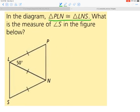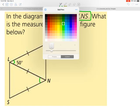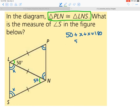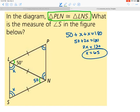It says in the diagram that triangle PLN is congruent to triangle LNS, so we already know these two triangles are congruent. What is the measure of angle S? Because the two triangles are congruent, the vertex angles are congruent, and the base angles will be congruent. So this angle is 50 degrees. Then: 50 plus x plus x equals 180, giving 50 plus 2x equals 180. Subtracting 50 and dividing by 2, x equals 65 degrees — all because these two triangles were congruent and we could match corresponding parts.